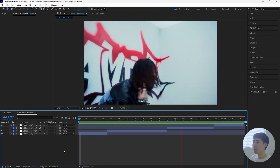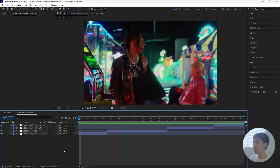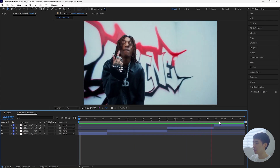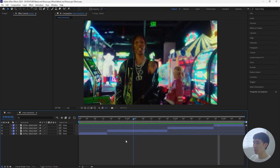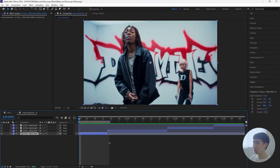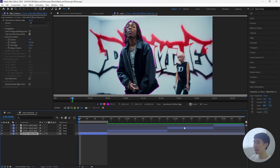Here in After Effects I'm going to be using this Little Tecca music video to show that transition. The first thing we're going to do is make sure you have four clips in total. We're going to rotoscope our layers, so grab your rotobrush tool and then double click your layer, and then we're going to mask out our subject.